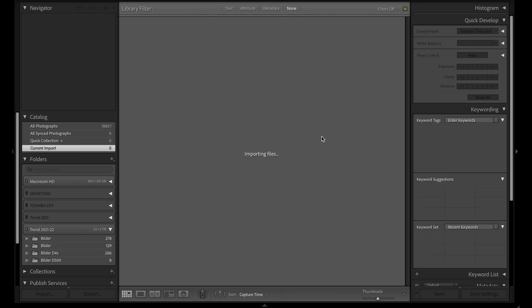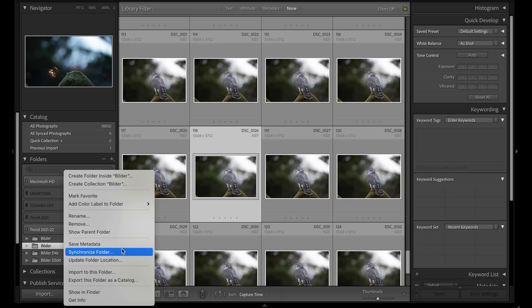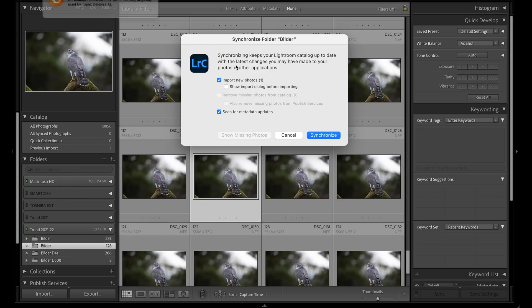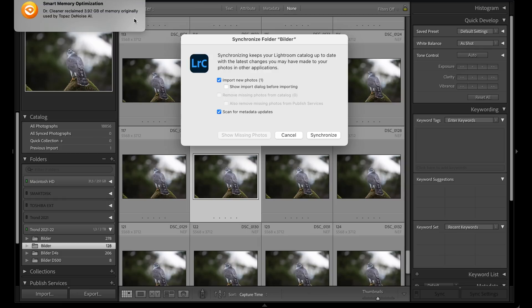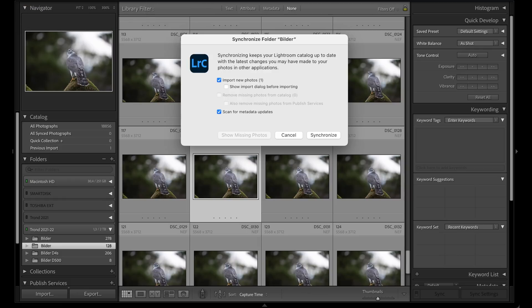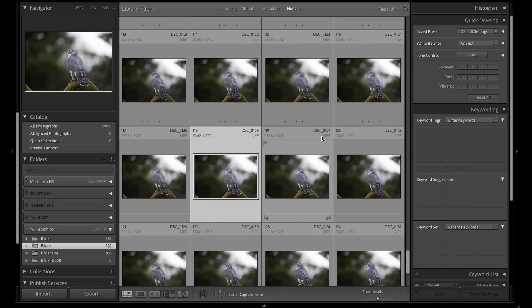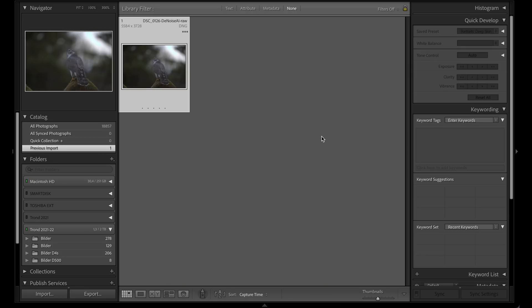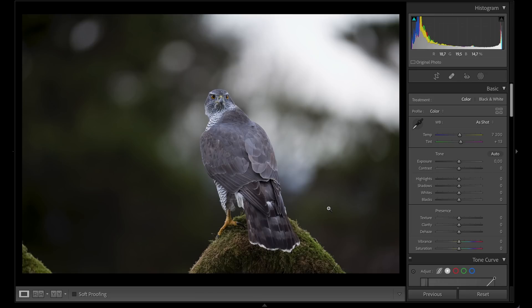After synchronizing, boom, it's in Lightroom just like that. Now the image is really clean and free from noise, so I can start the editing process.